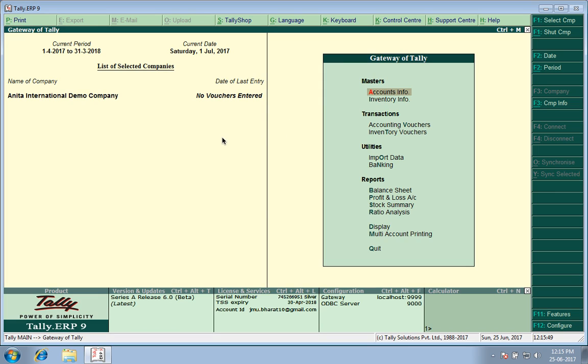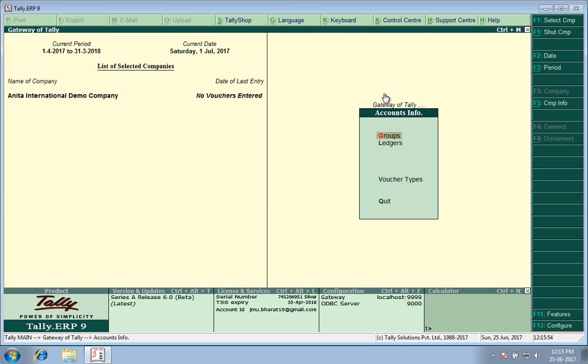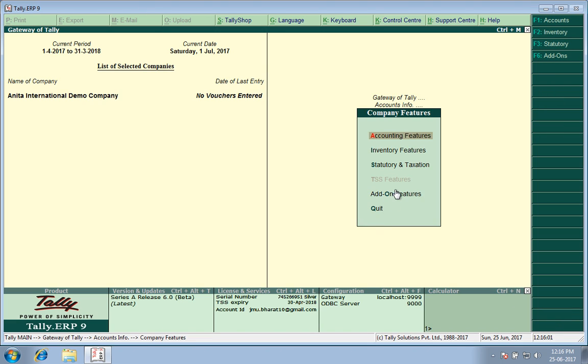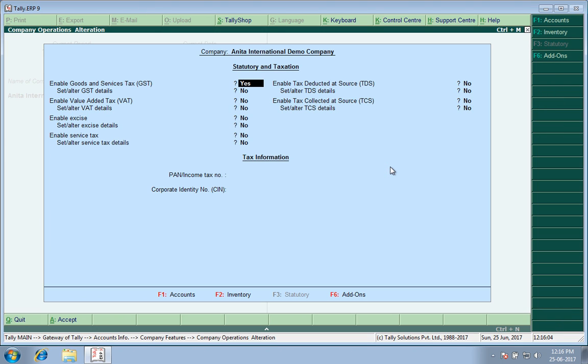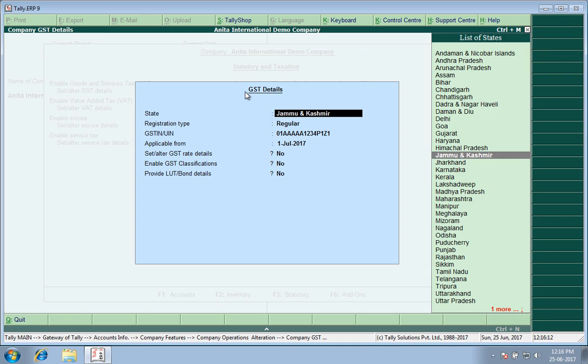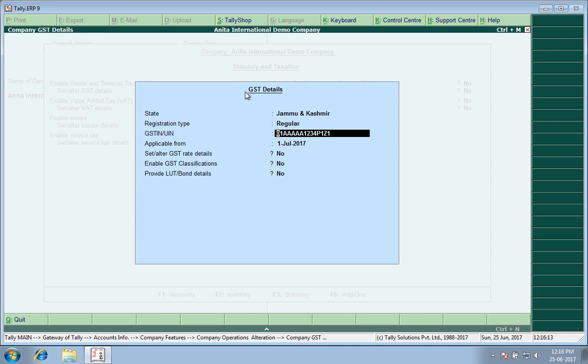I have already created a company, Anita International Demo Company, and created certain ledgers. Before starting, let me show you. If you go to F11, Statutory and Taxation, enable Goods and Service Tax, set alter GST details. I have entered my GST number.